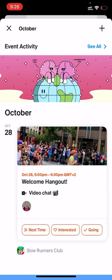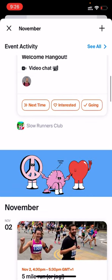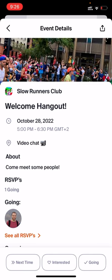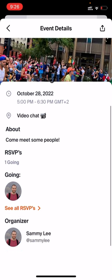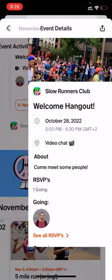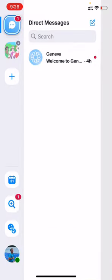Press the calendar icon and you can view and RSVP to different events. So that's a quick overview of how to use Geneva with your group. If you have any questions, you can always ask the leader of your group or send an email to hi@geneva.com. Have fun!